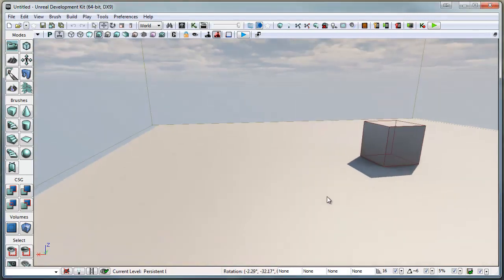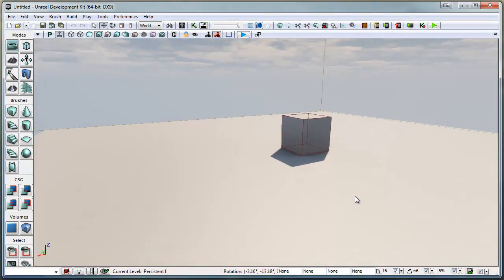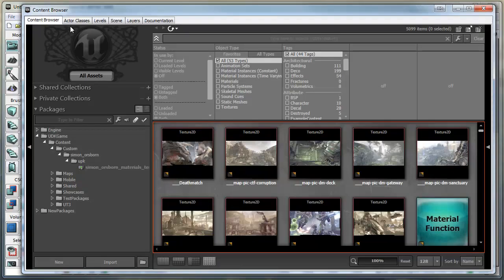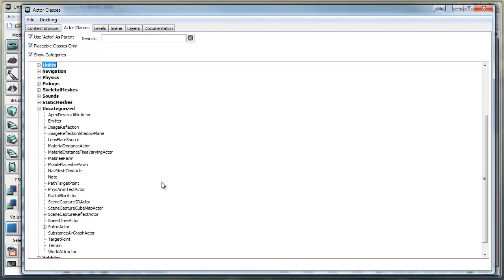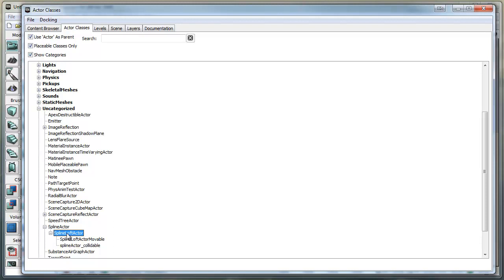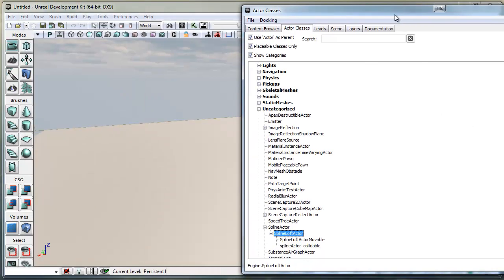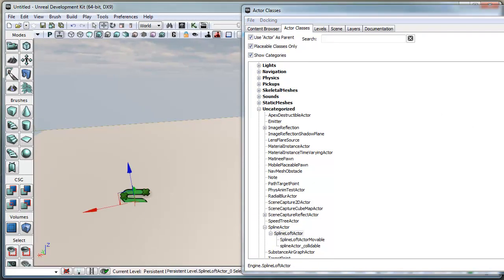So in UDK what we can do is go along to the content browser and direct the classes down to uncategorized and then to spline-actor and get a spline-loft actor. Drag it out here like that into the scene.